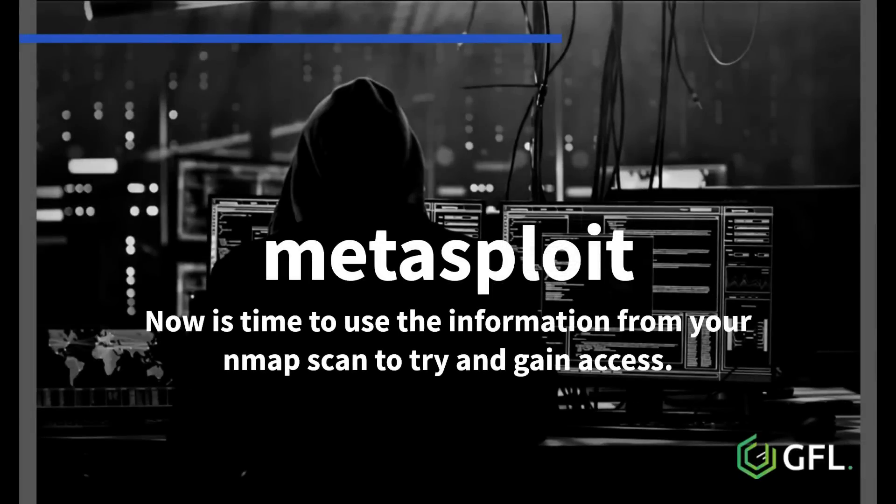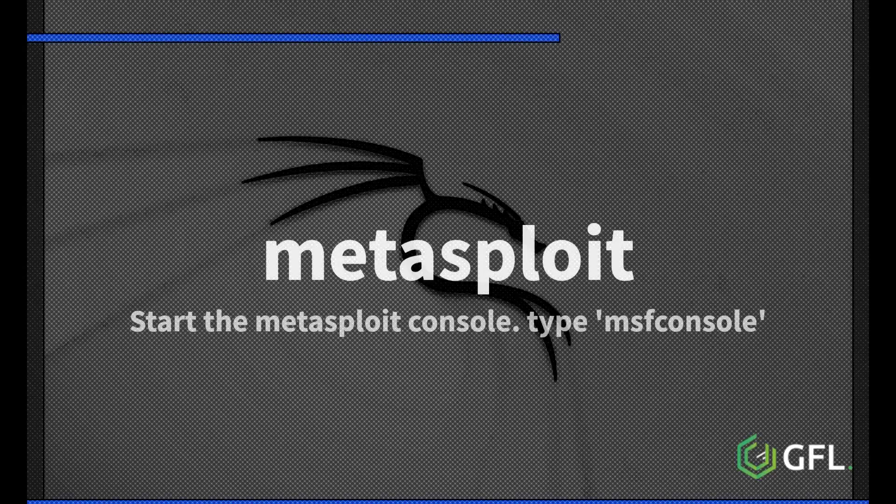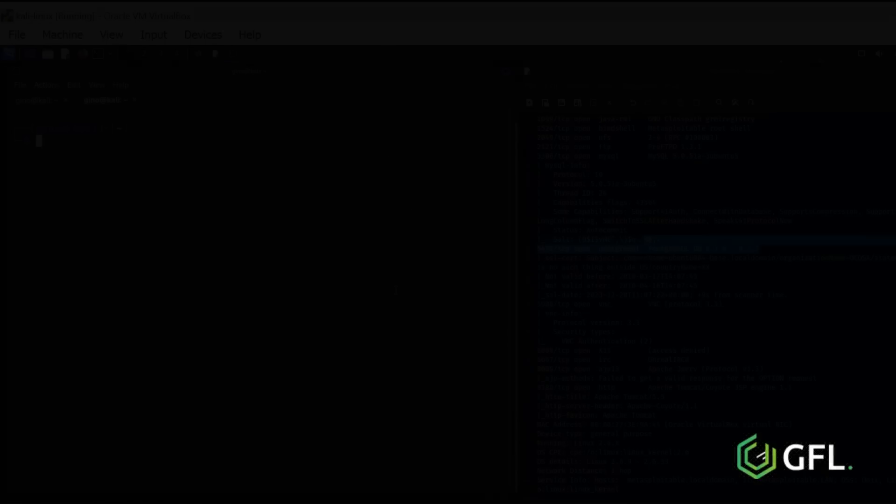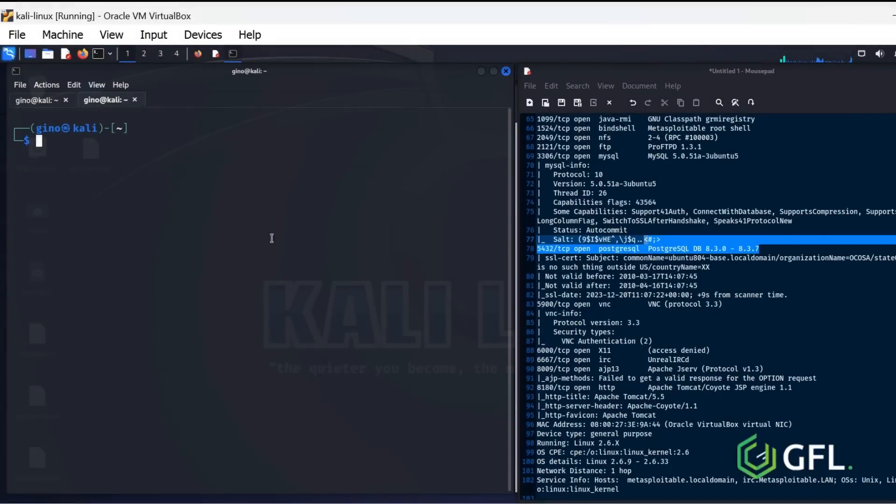Now it is time to use the information from your scan to try and gain access. Start the Metasploit console by typing MSF console and pressing enter. This will take a little while to load, but not enough time to make a coffee.